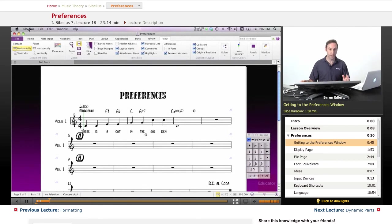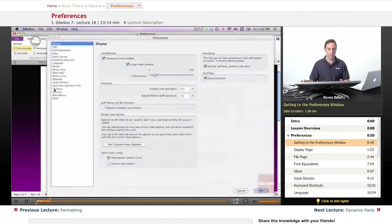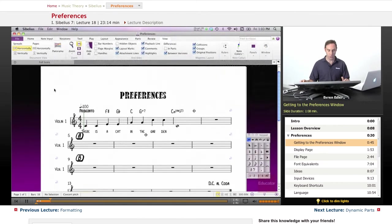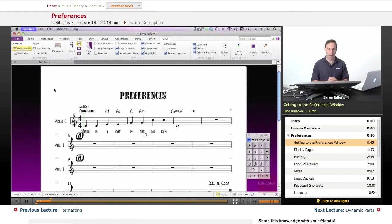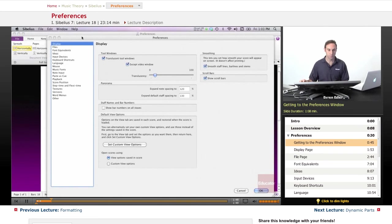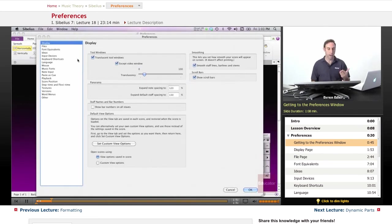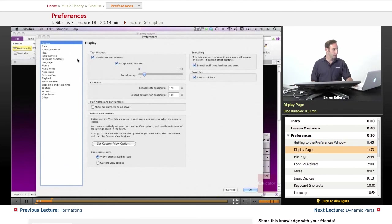We can also go under the Sibelius menu bar and go to preferences, or use the shortcut Command+comma to get the preferences window. Let's center it and start talking about these features.